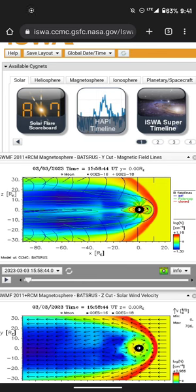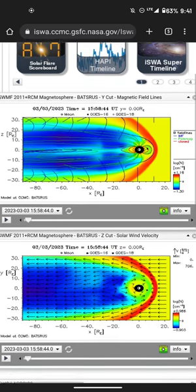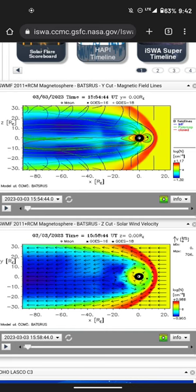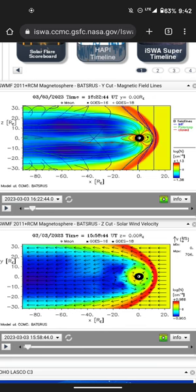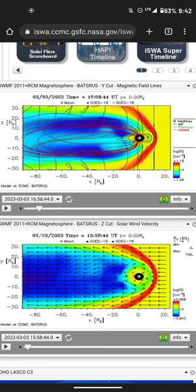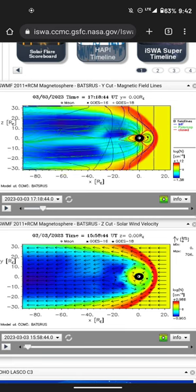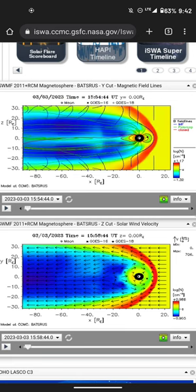Good evening, good morning, good afternoon everyone in the world. Just bringing you a short quick update — I know it's not gonna be short. Here we have recent activity on the magnetosphere.